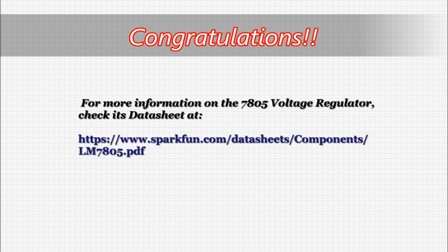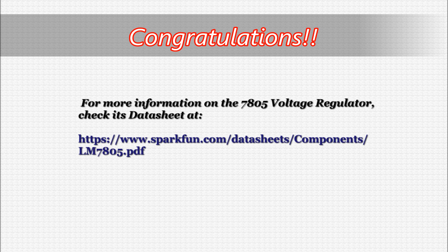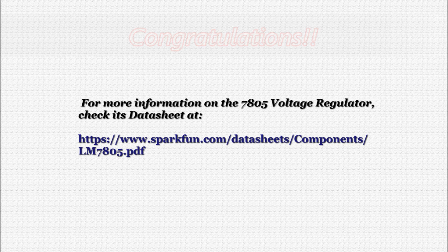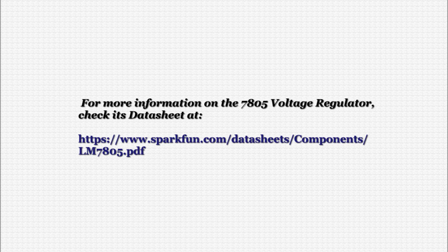For more information on the 7805 5-volt regulator component, I urge you to check the website shown on your screen. Its datasheet contains a host of valuable information on this amazing component.